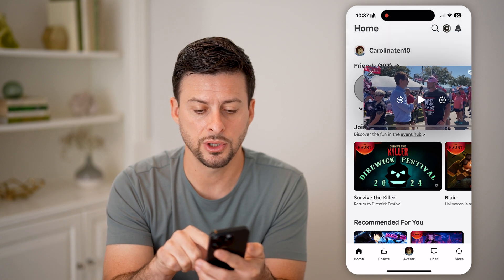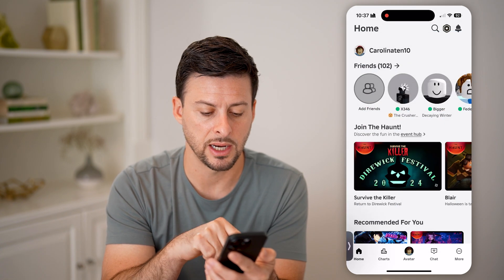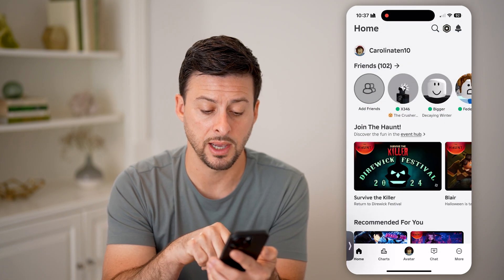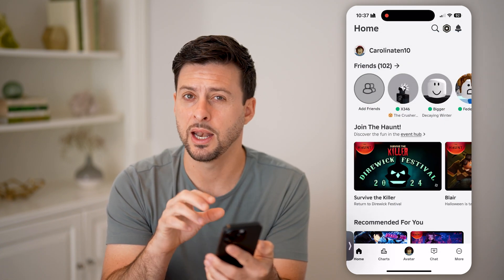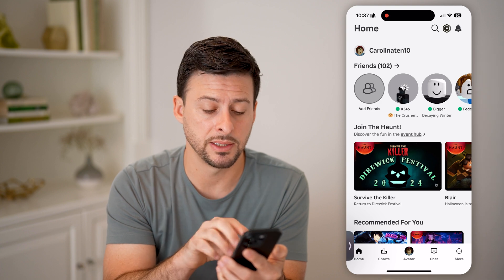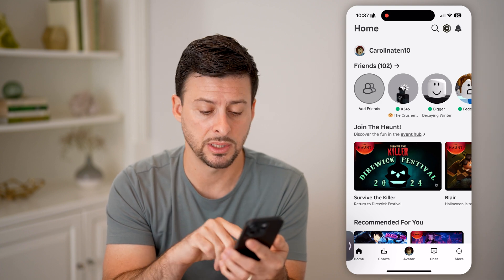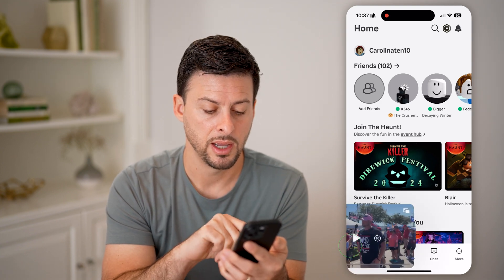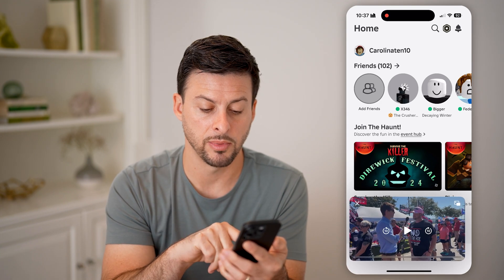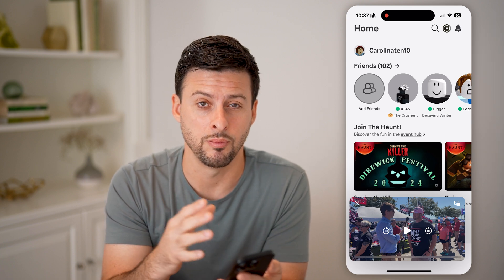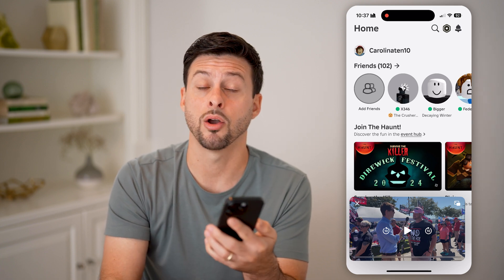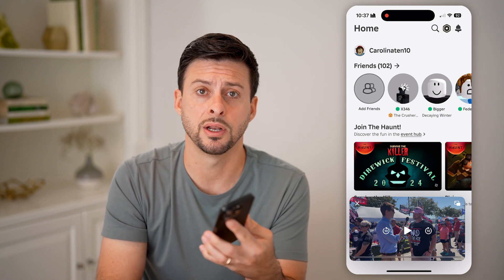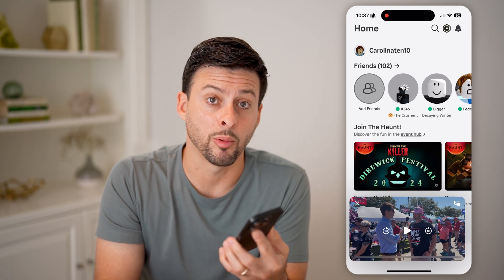If you want to see the entire screen, you can swipe the mini player to the left and it will minimize. To get it back, just tap on it at the bottom left and it will immediately come back onto the screen while you're playing Roblox.